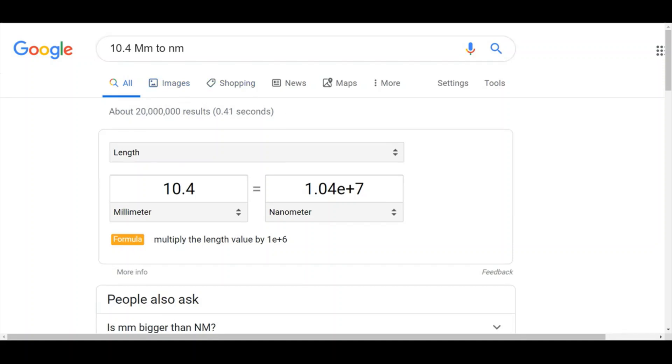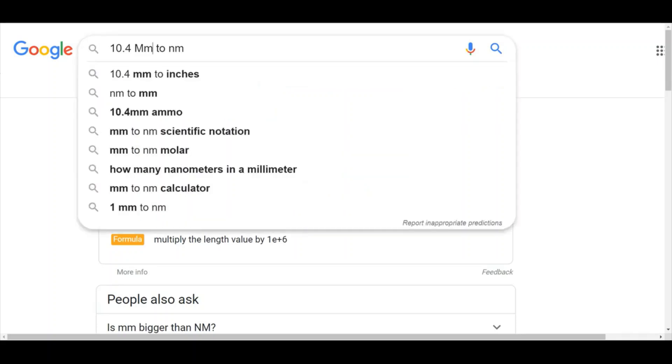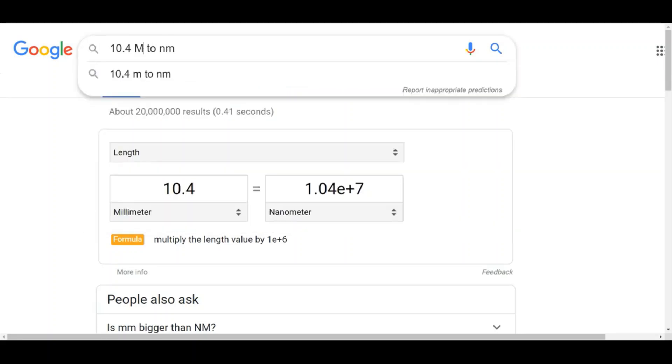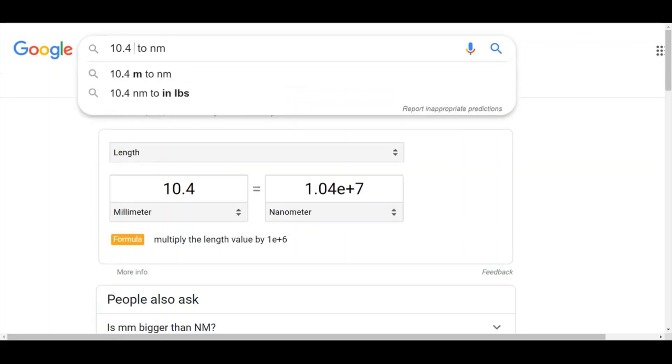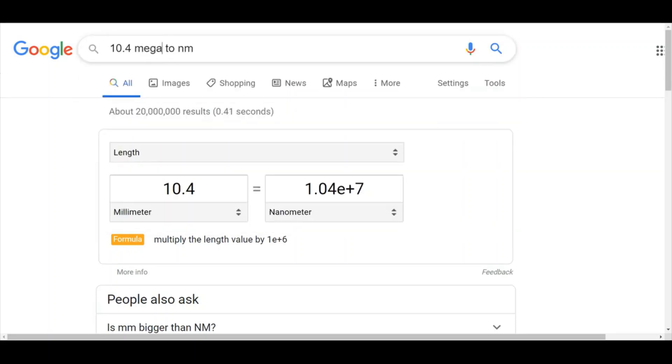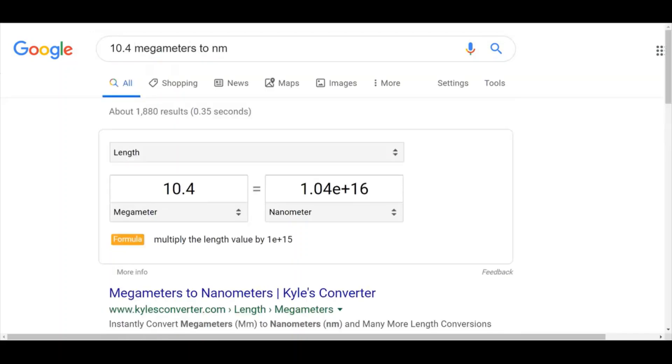So in order to do the conversion that I want to, instead of writing this, I need to write out the name, megameters. And that will do the conversion correctly: 10.4 megameters is equal to 1.04 times 10 to the 16 nanometers.